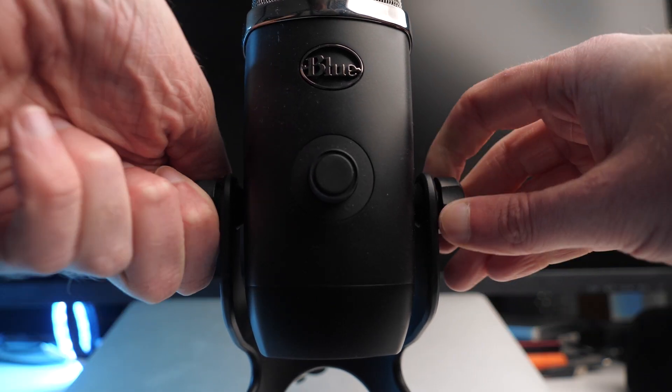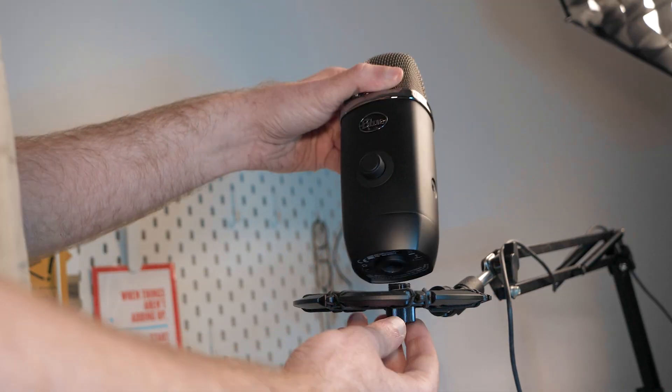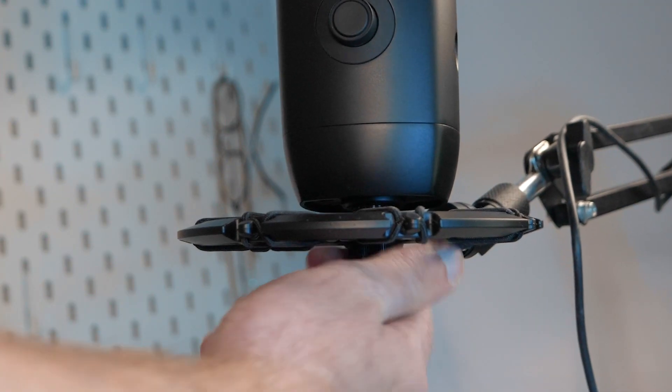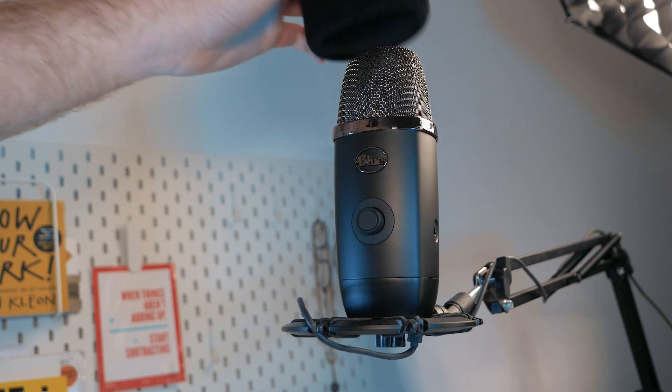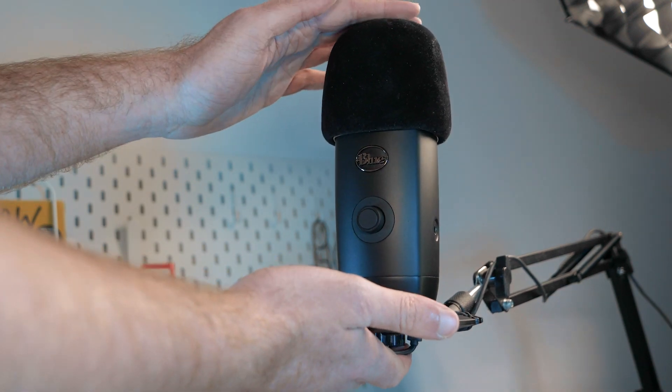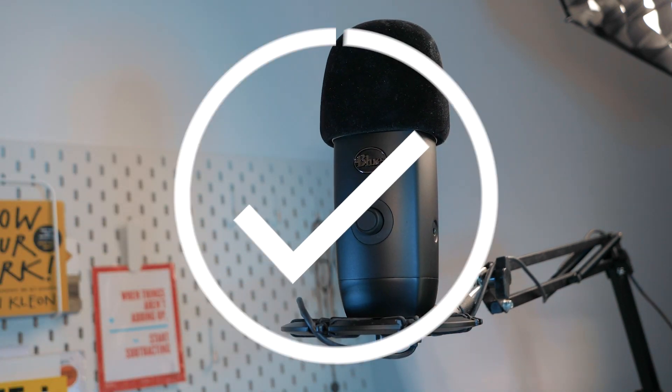Then you want to unscrew your Blue Yeti and attach it to the shock mount. You want to make sure the blue logo is facing you then position the mic at a 45 degree angle a couple of inches away from your mouth. Don't forget to add the windshield then connect the mic to your laptop and we're done with the setup.